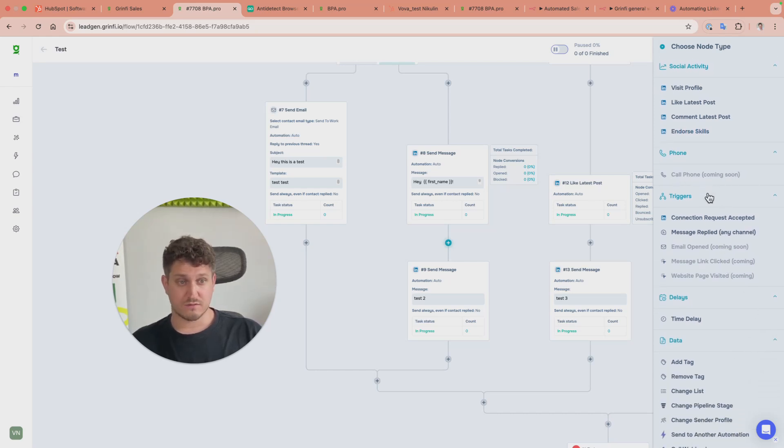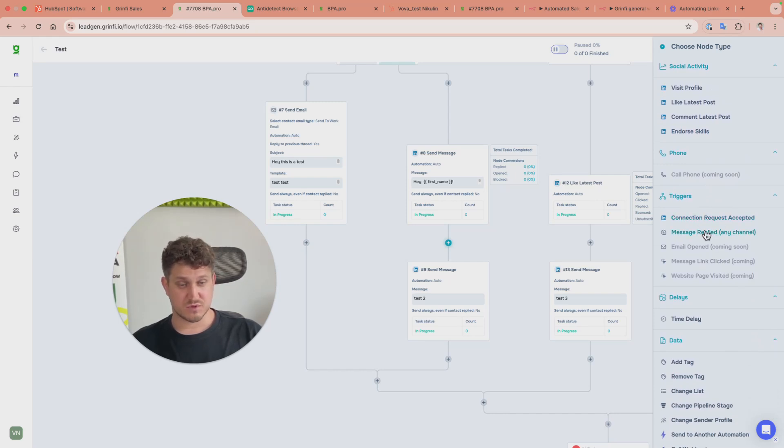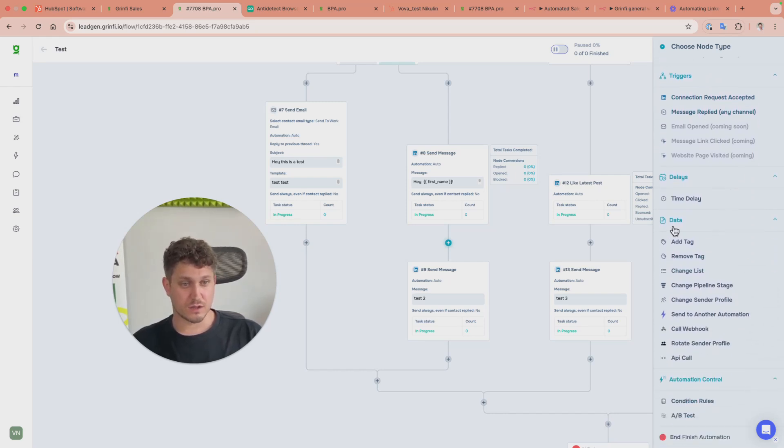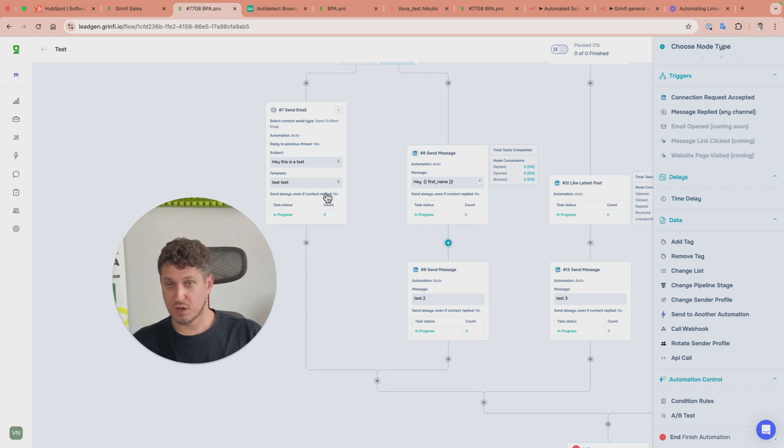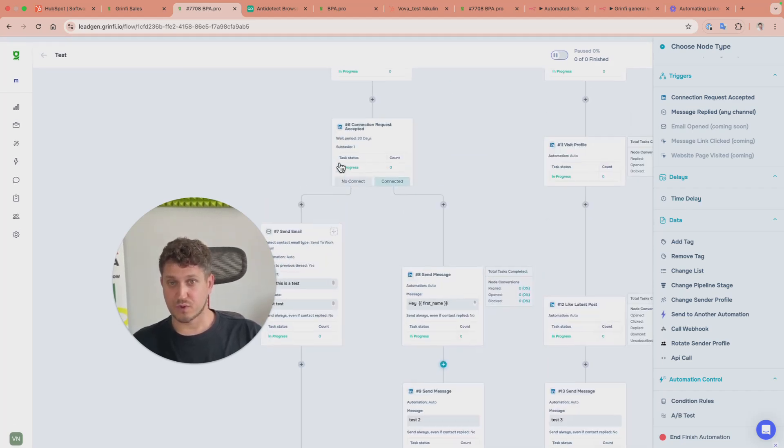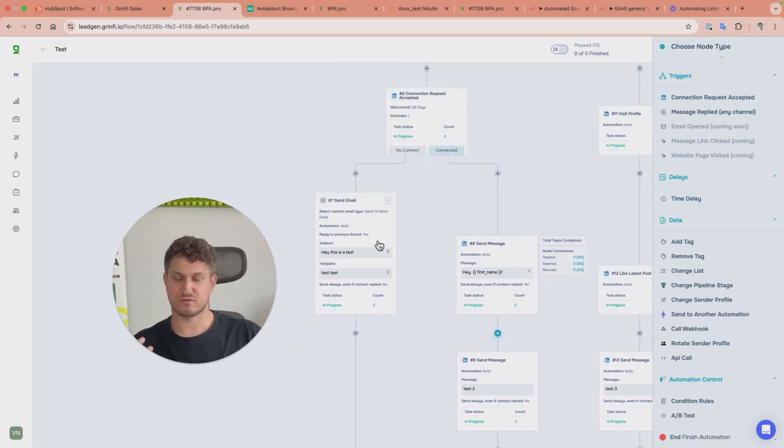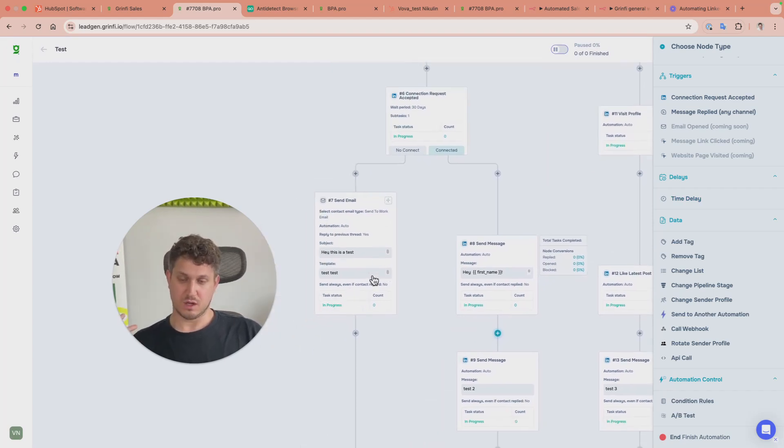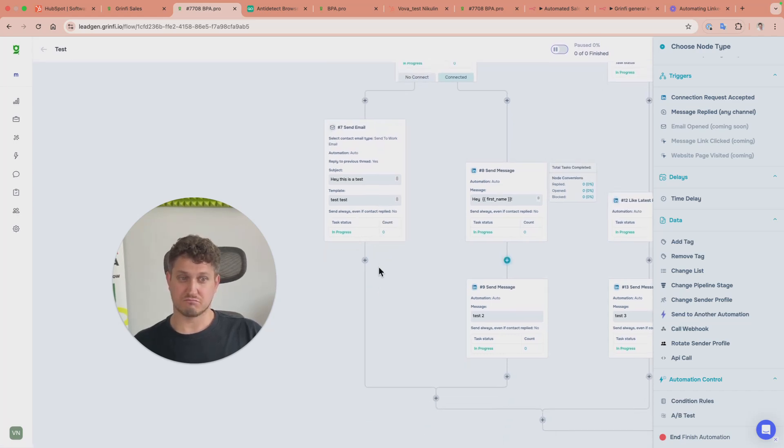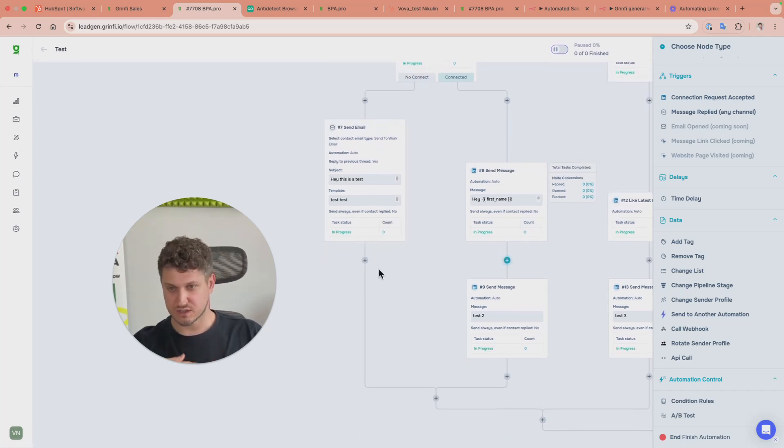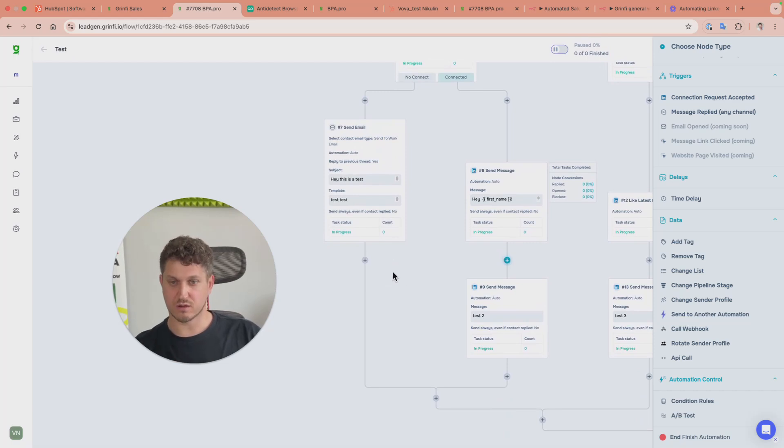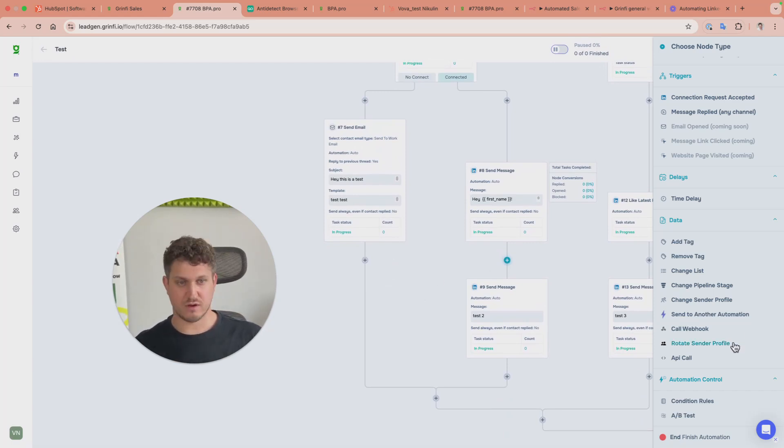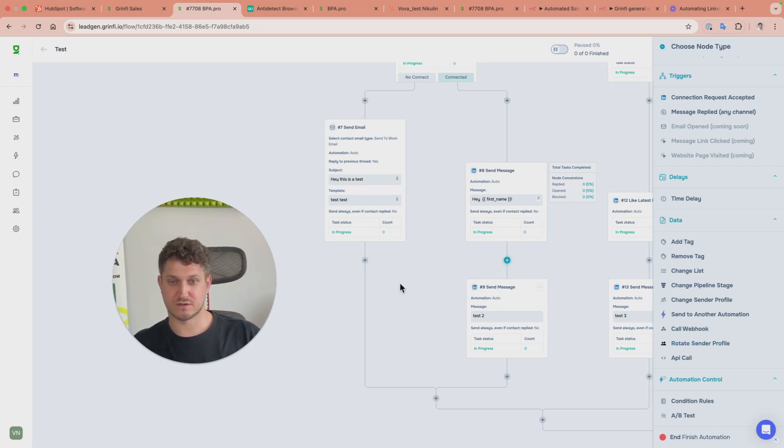You have triggers like connection request accepted, message replied. When a connection request isn't accepted and email isn't answered, you can send the lead to another sequence or change the sender profile and try again. You can play around with it - it's more a task for your sales.